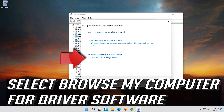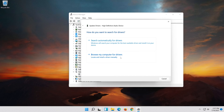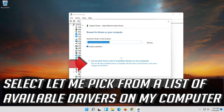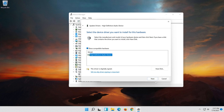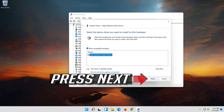Select Browse My Computer for Driver Software. Select Let me pick from a list of available drivers on my computer. Select High Definition Audio Device. Press Next.